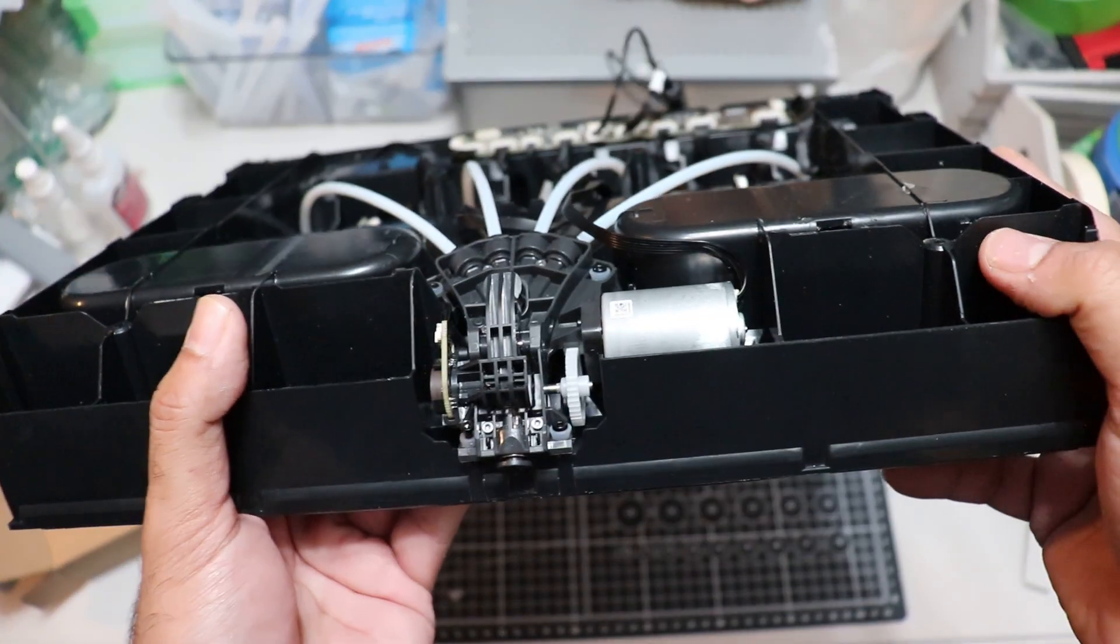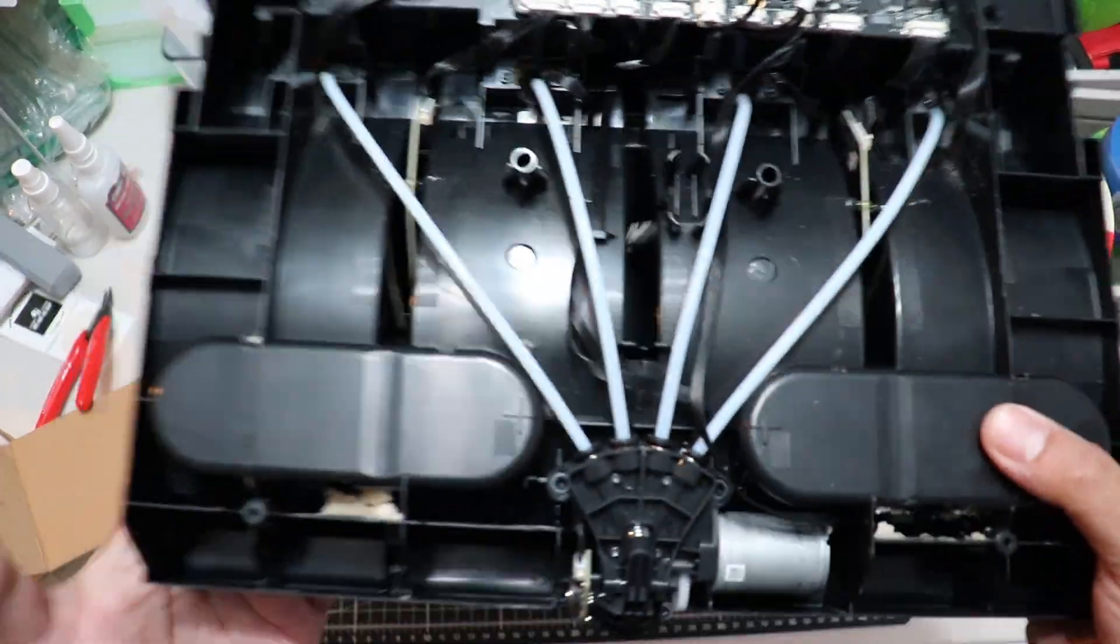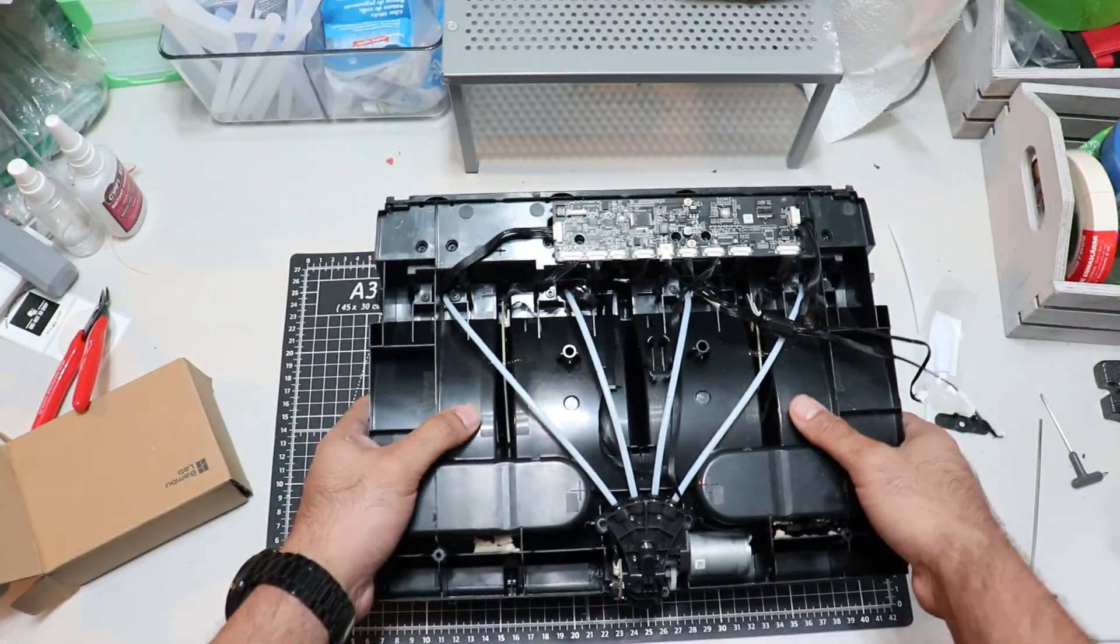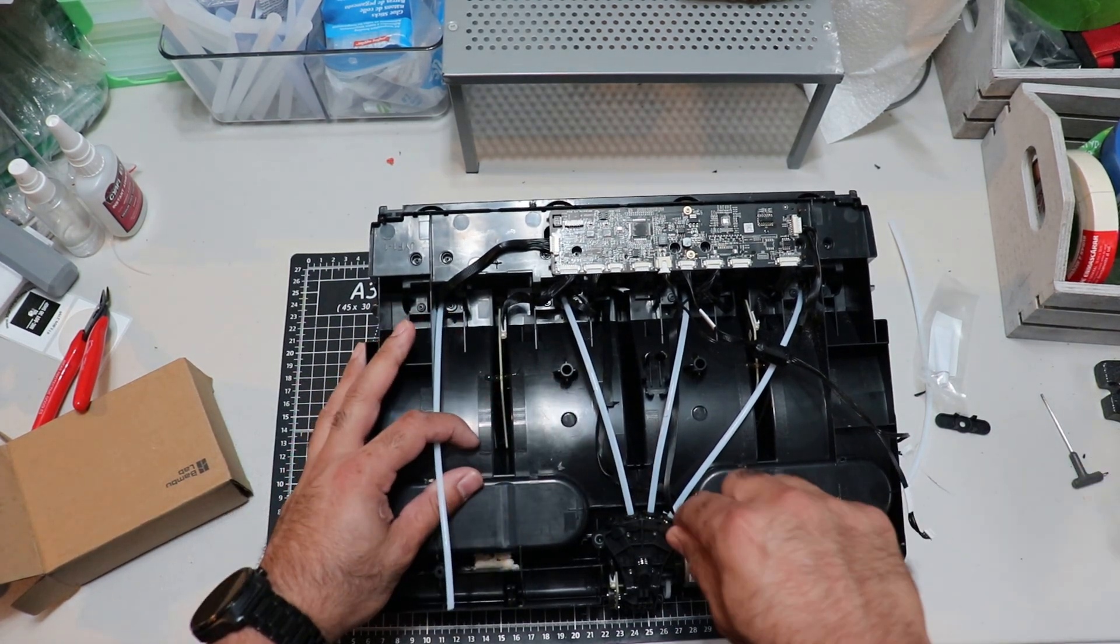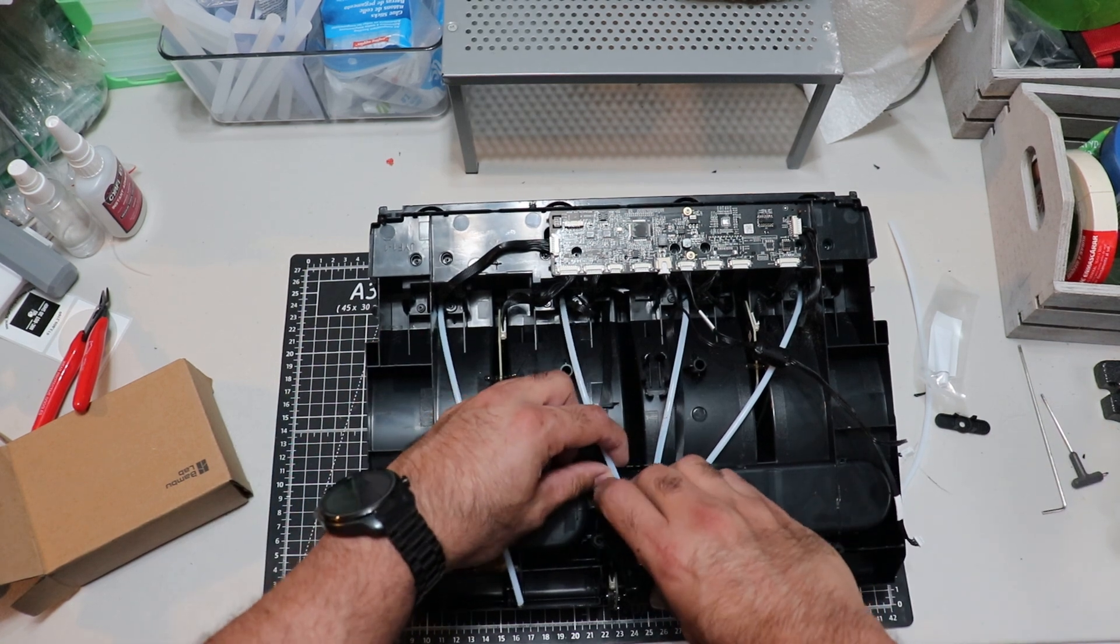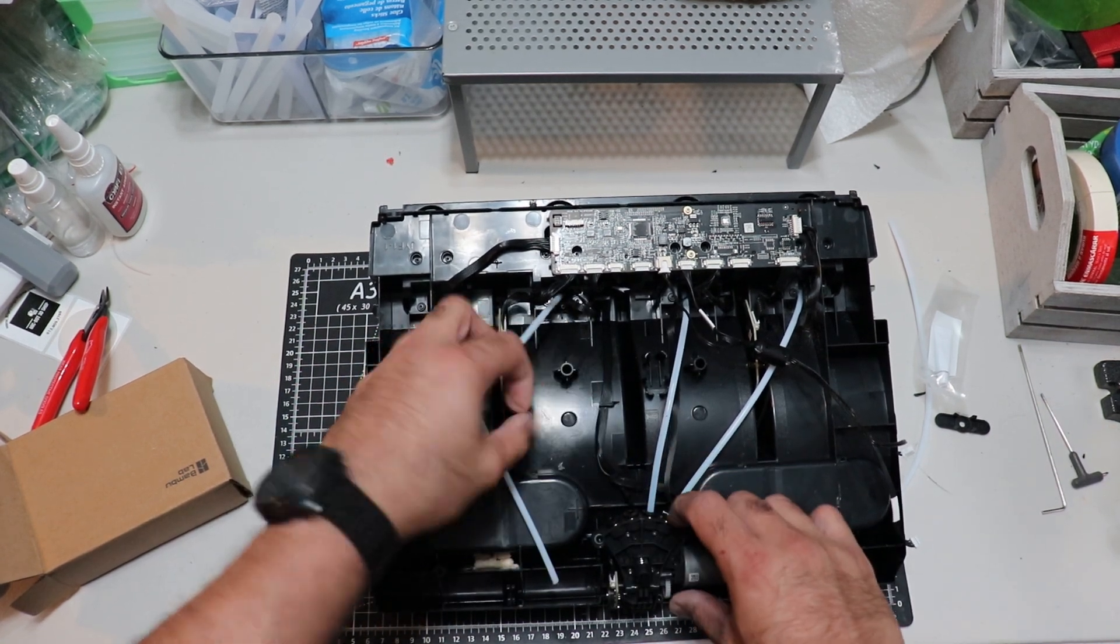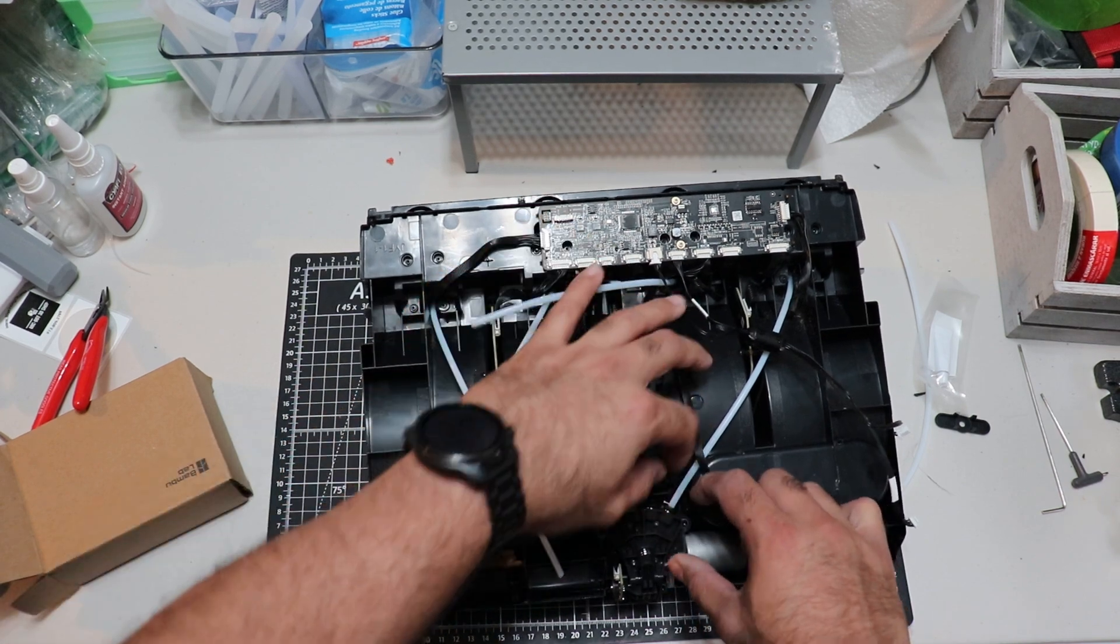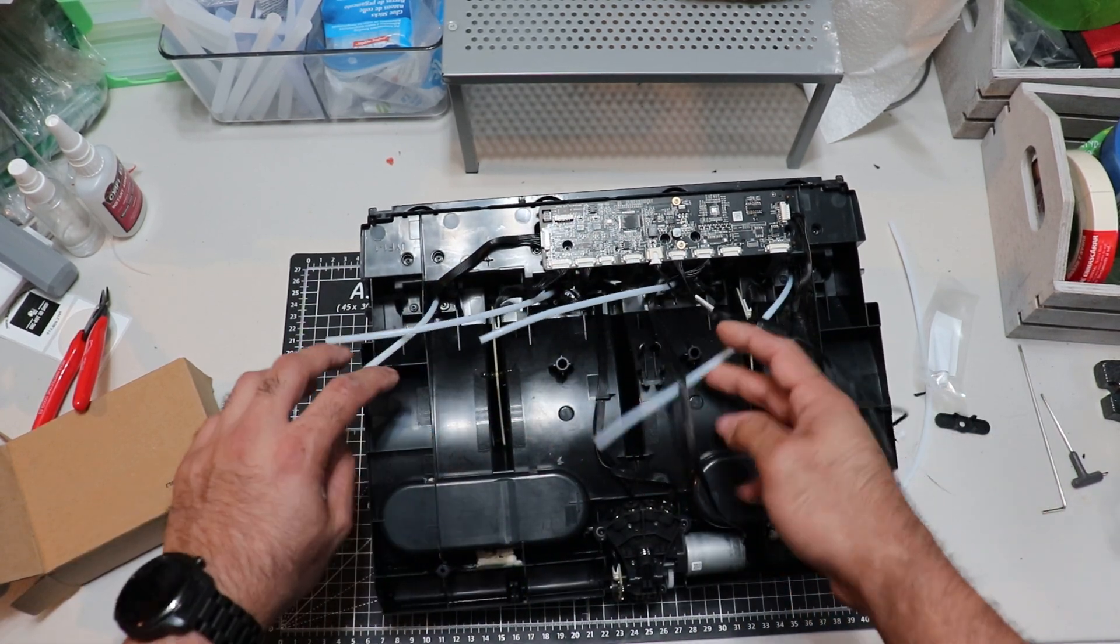So now, we need to get this guy out so we can replace it with a new one. What you want to start by doing, gently press on the tabs here. Use two fingers. Make sure they're pressed all the way down.